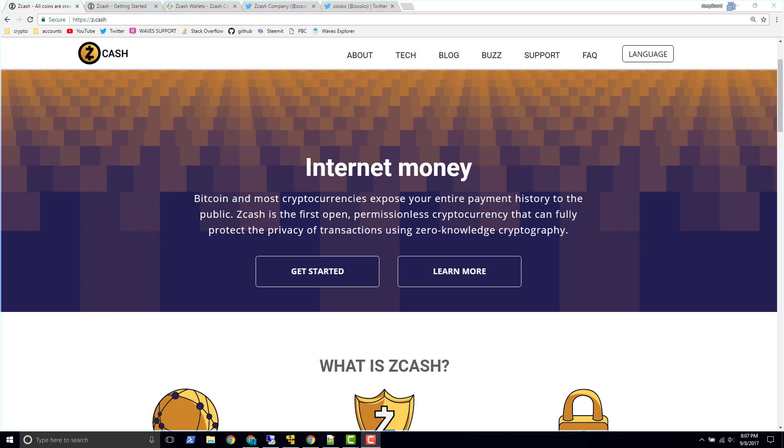In this video we're going to introduce Zcash. Zcash is a cryptocurrency that is similar to Bitcoin except Zcash focuses on privacy. Now the first question that might come to mind is, well doesn't Bitcoin focus on privacy? Isn't it private? And the answer to that is not necessarily.